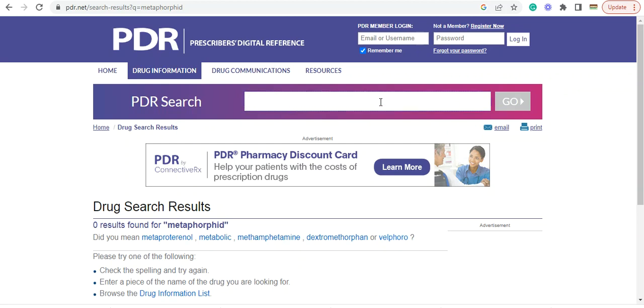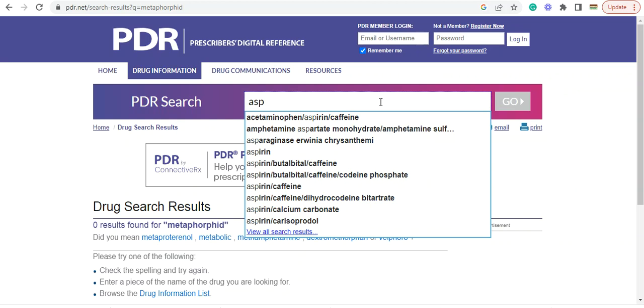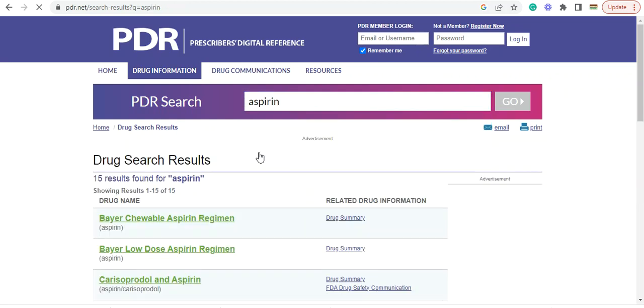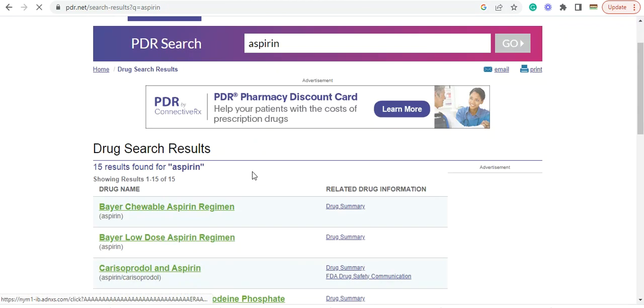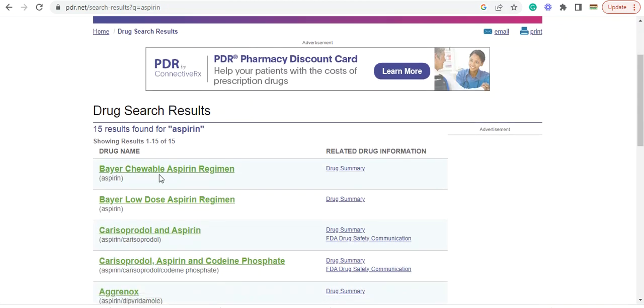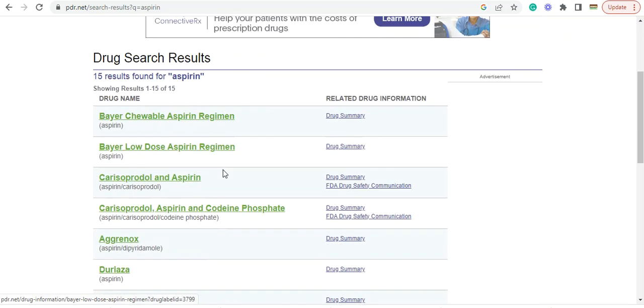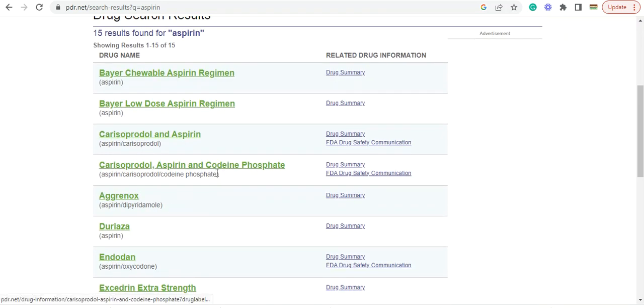So for example, this is a common one that everyone knows. Aspirin. So aspirin will come up here. Bayer's Chewable Aspirin Regimen.